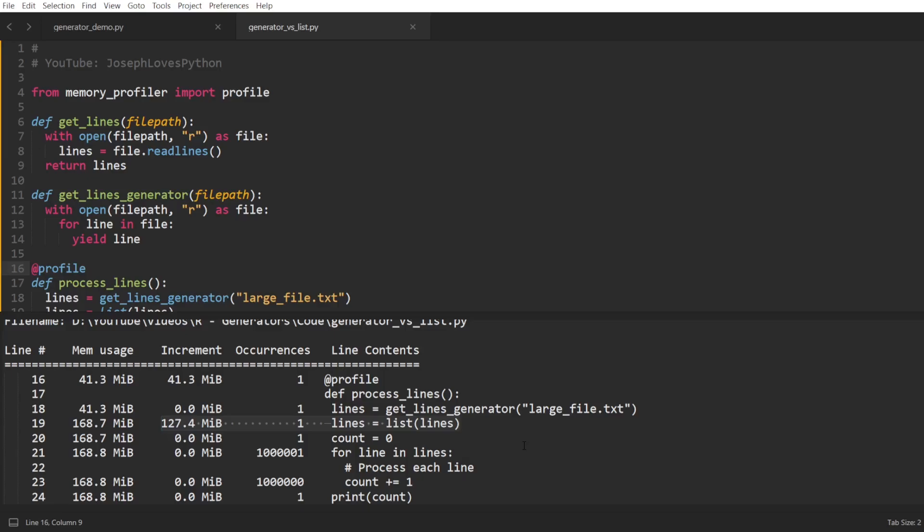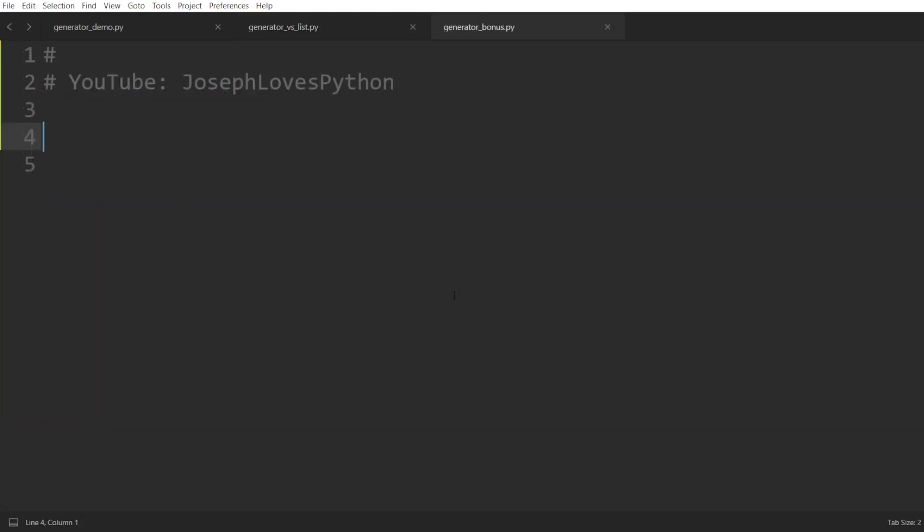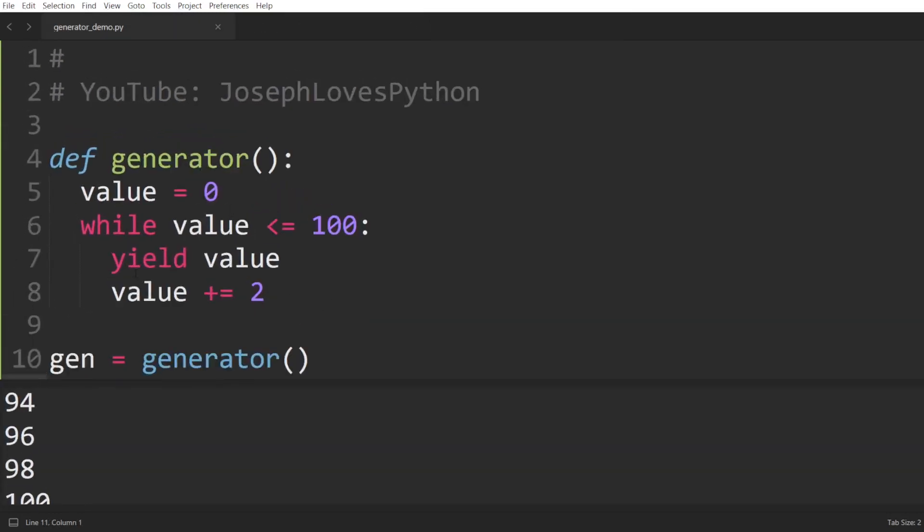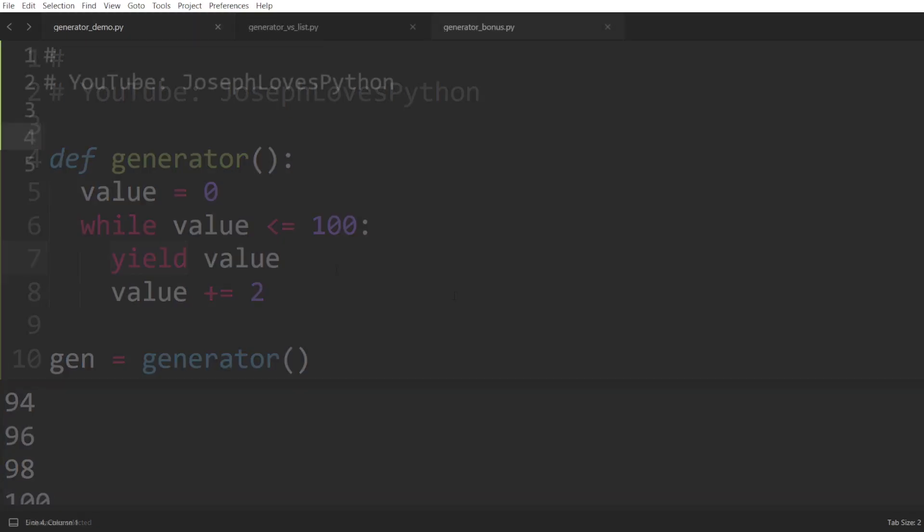Generators are so powerful and yield still has many features we haven't covered yet, but before wrapping up this video, I want to mention one last very cool thing you can utilize when defining generators. We've seen the default way of defining generators which is basically a function having a yield statement. Did you know that there's a feature in Python called generator expressions that allows you to define simple generators in a single line of code?